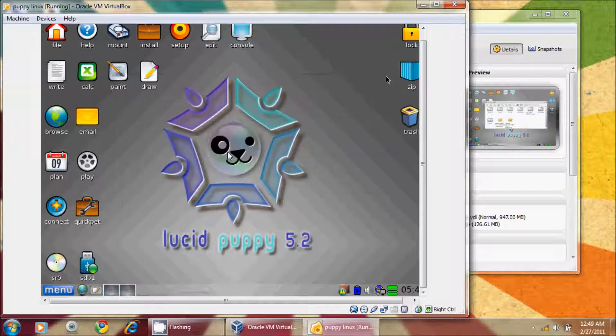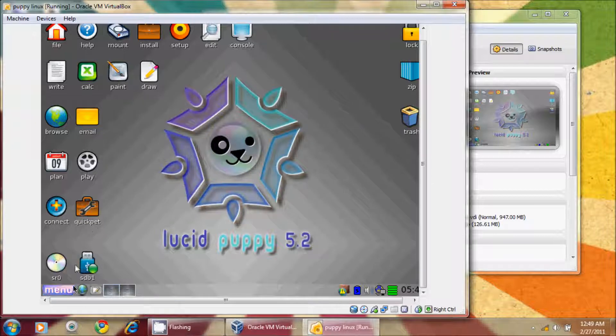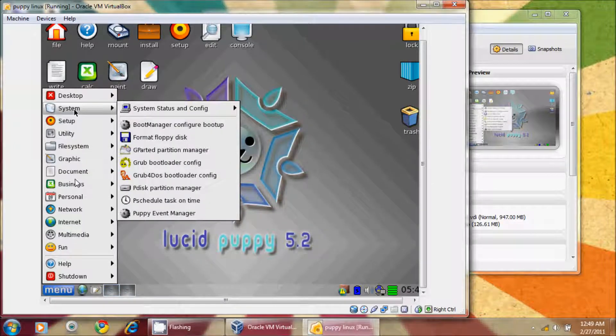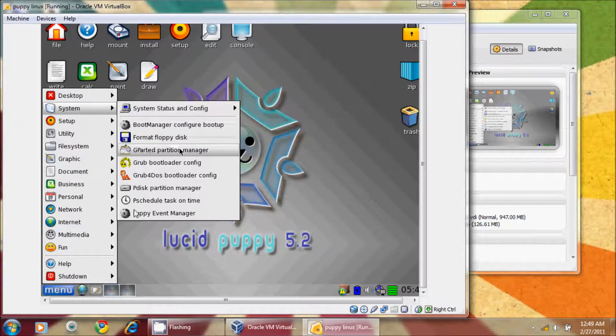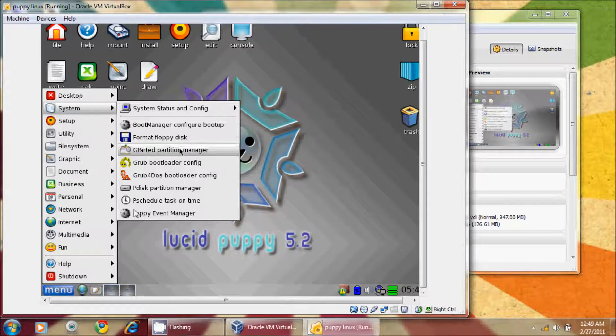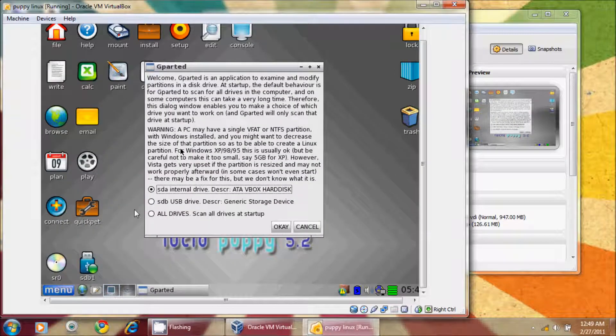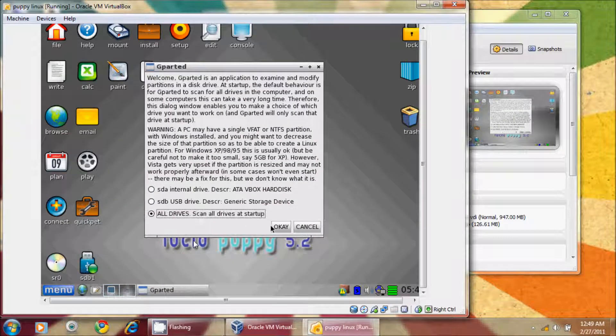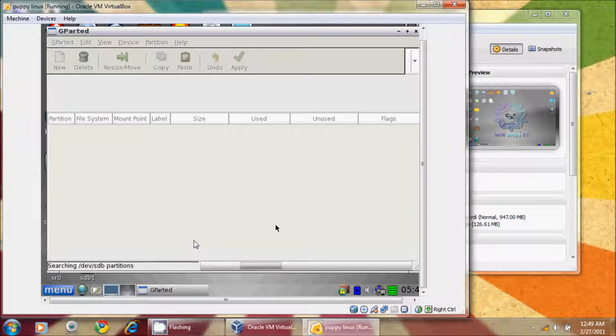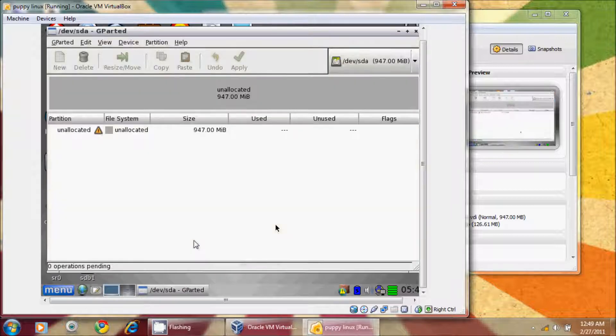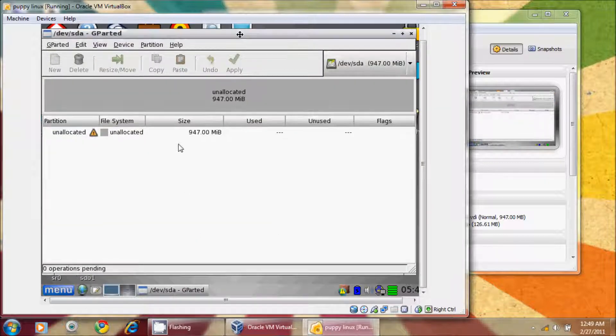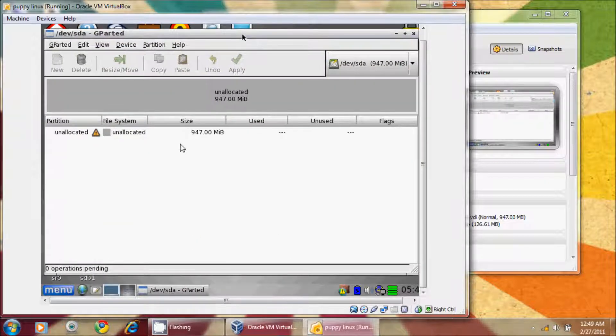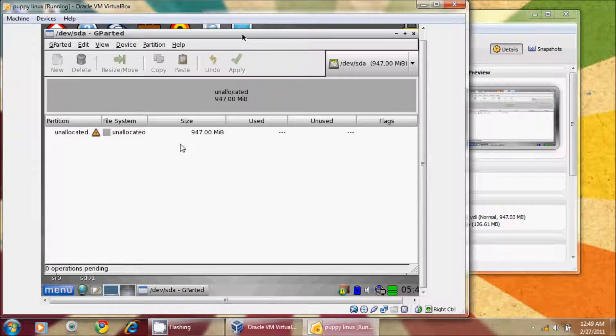We're basically going to blow all of this out by going to menu, and then system, and then the gparted partition manager. We're going to tell it to always scan all drives at startup, just so we don't miss anything. So here's the core of what we're going to need to learn how to use. This is very simple.